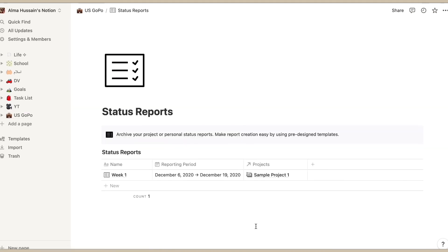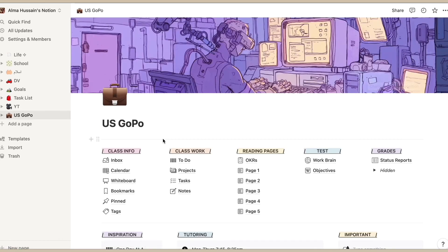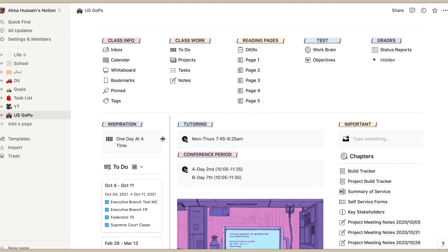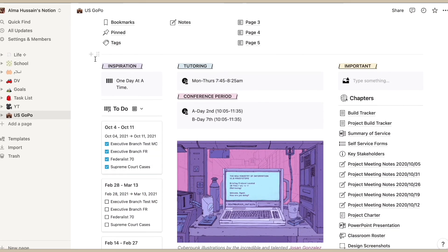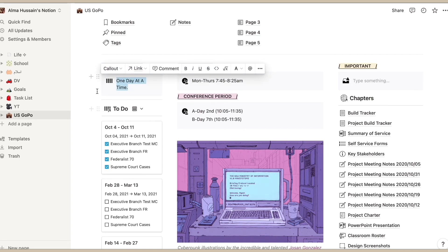The next thing is status reports, and status reports is basically how I've been doing in my classes and grades. I have not gotten the time to customize this yet, but I definitely will do that after this. Then moving down we have a cute little inspiration that says one day at a time.